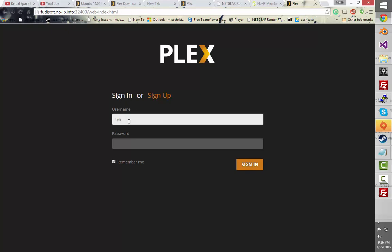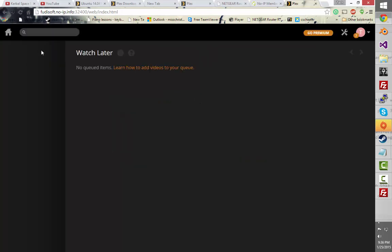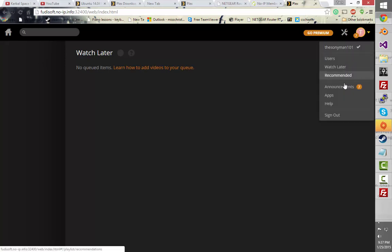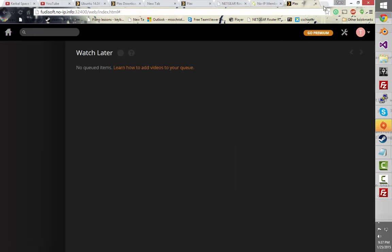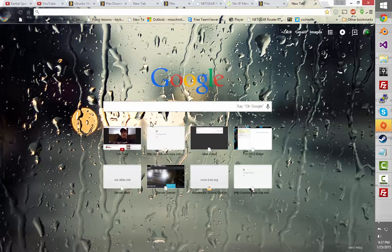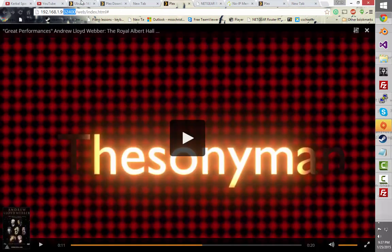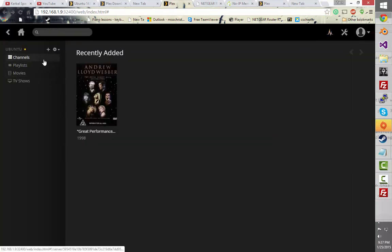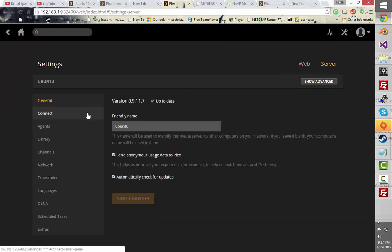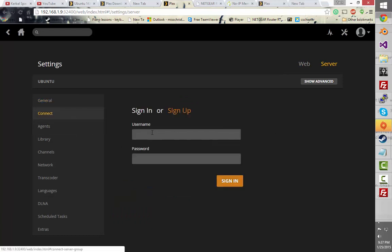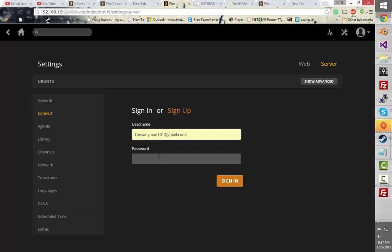And you can just sign in with your account name. You're also going to want to add this — you would want to go to the web interface, right here, and click Settings, then Server. And you can rename it if you want, but you would want to sign in so it's connected to your account, so that way you can actually access it from remote, not just over LAN.